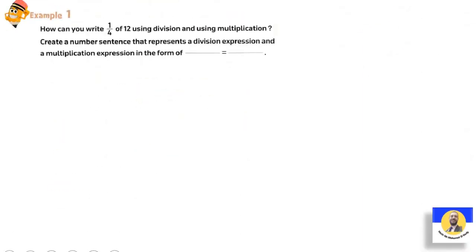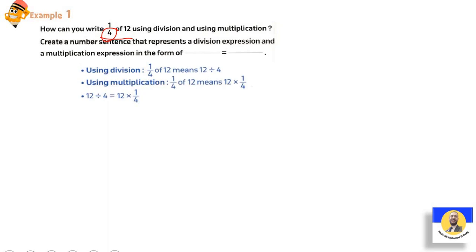How can you write 'quarter of twelve' using division and multiplication? Quarter of twelve using division means twelve divided by four. Using multiplication it means twelve times quarter. So twelve divided by four equals twelve multiplied by quarter.